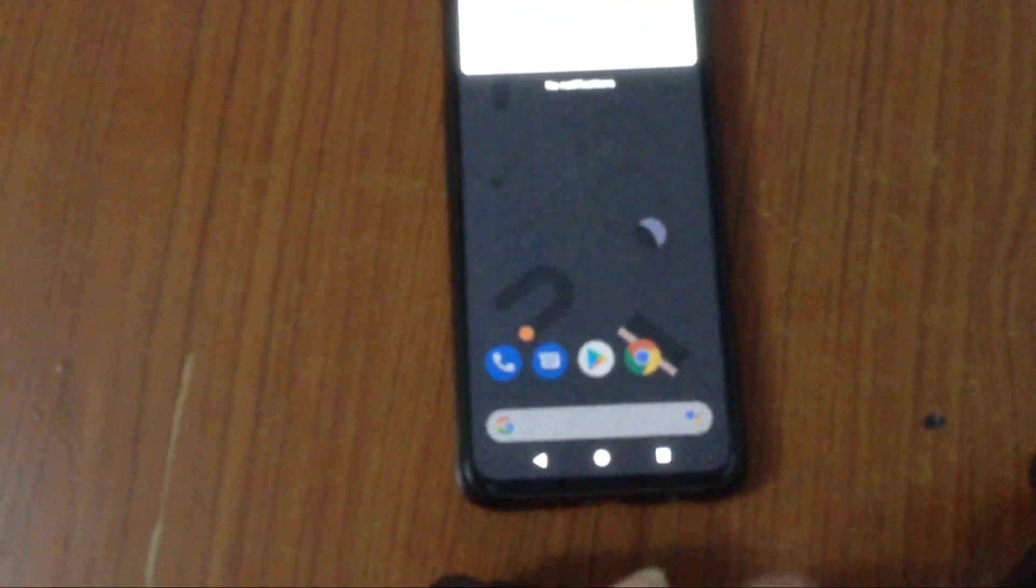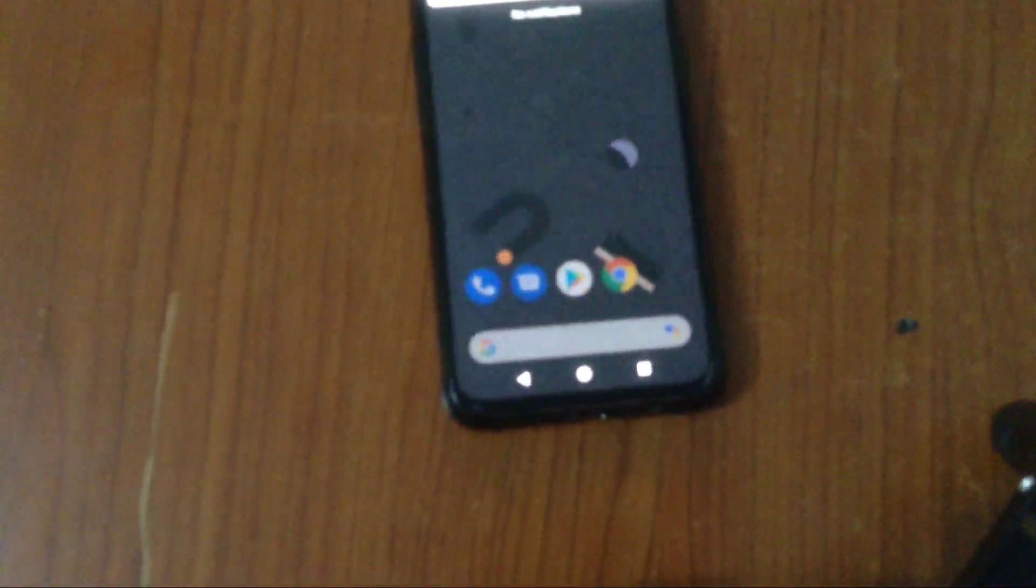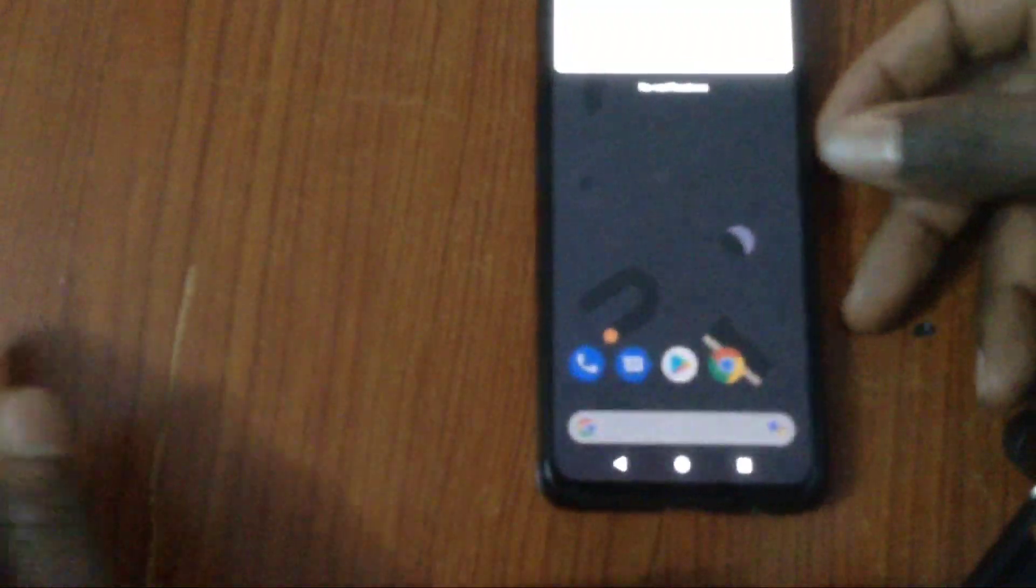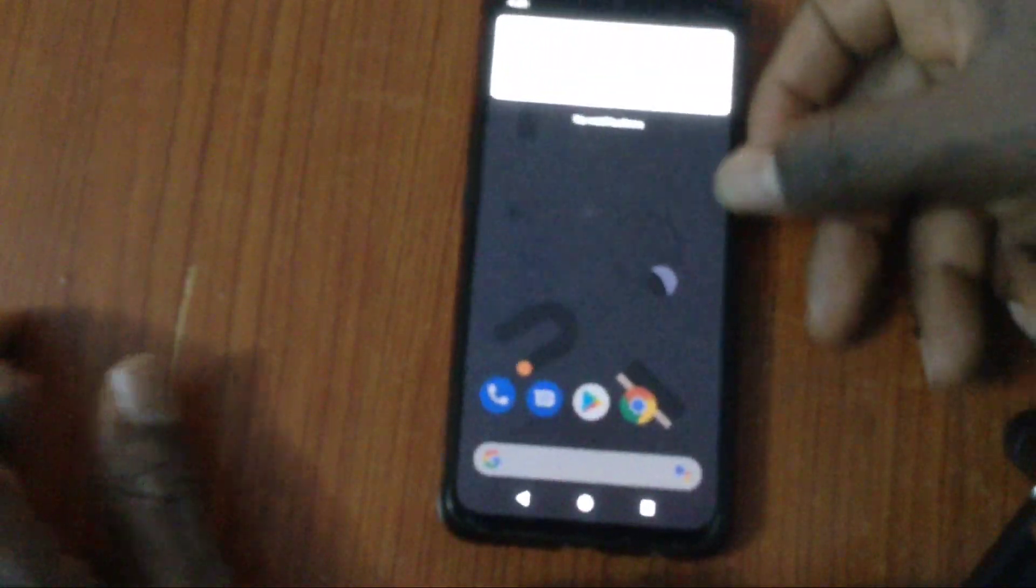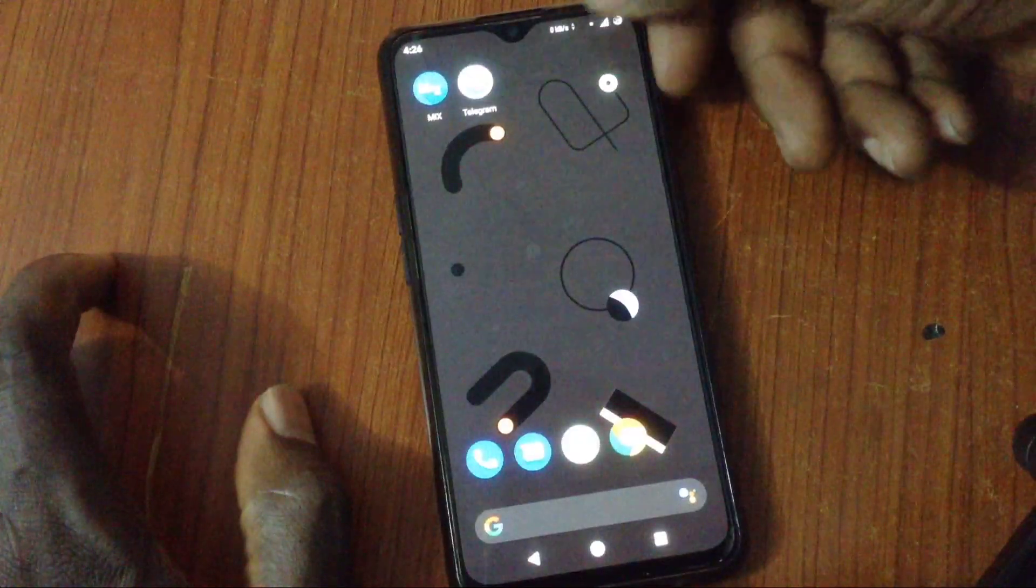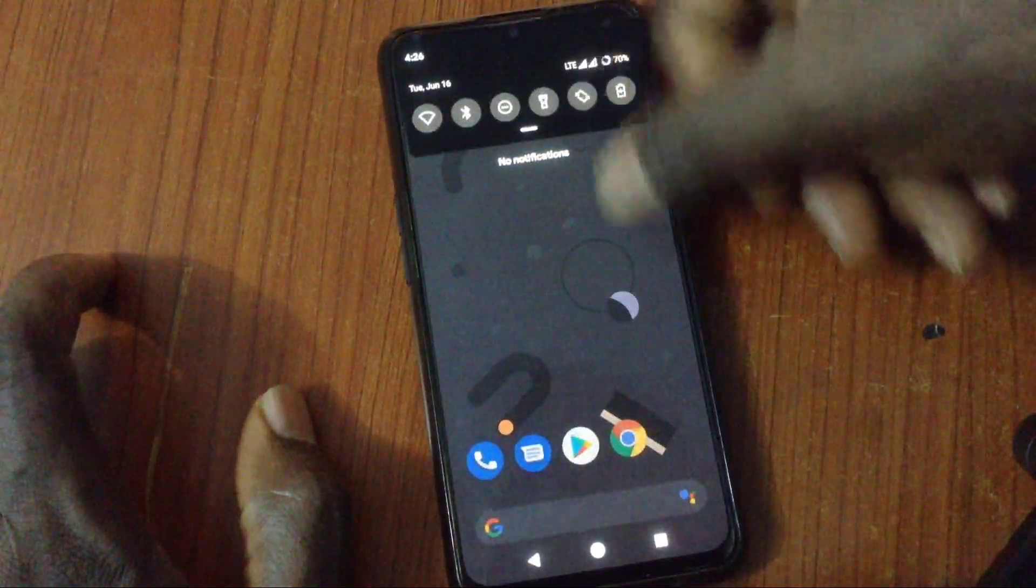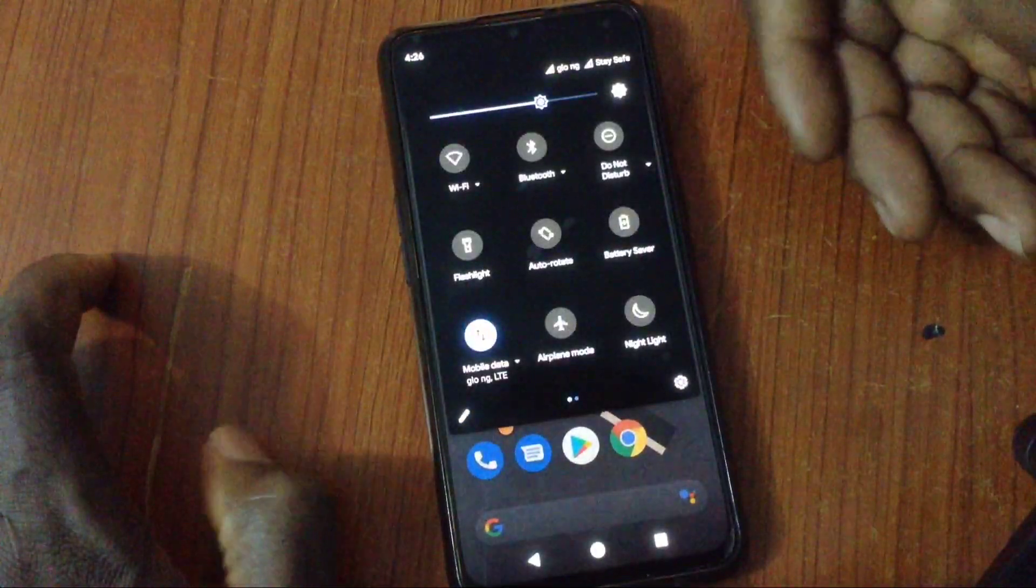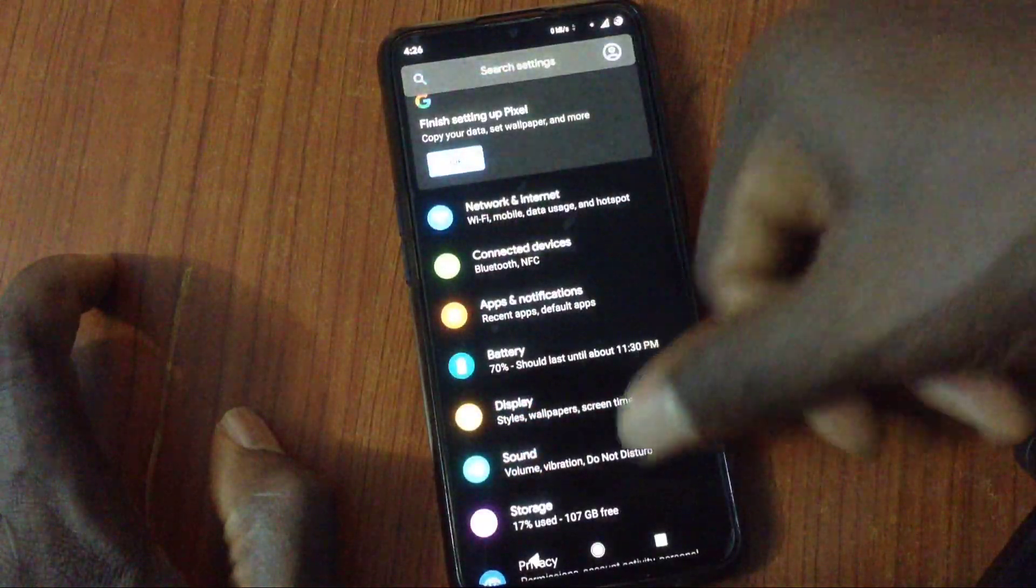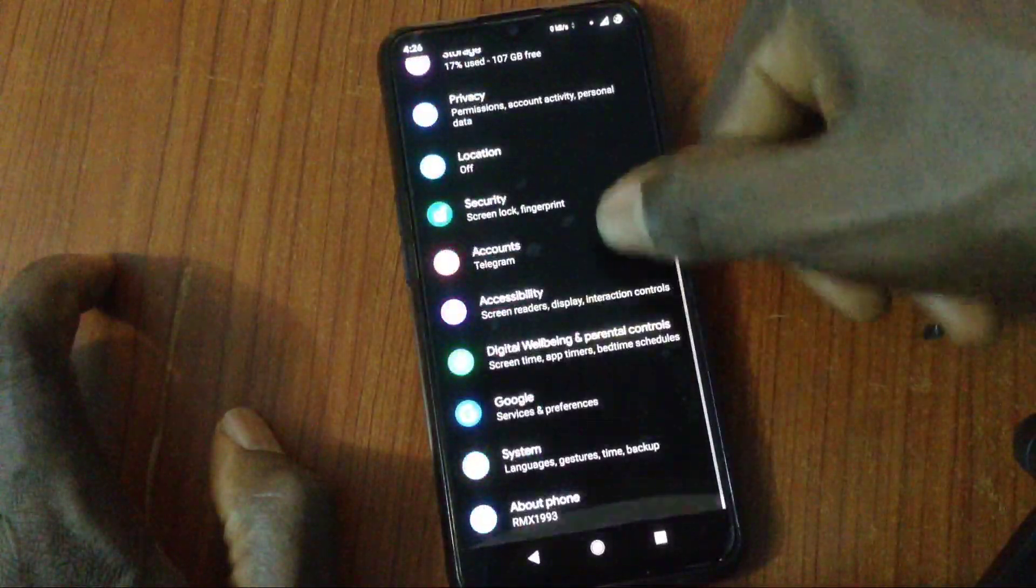So mind you that before you flash any custom ROM right now, you have to ask questions. You have to know which base. Is it based on Android 9 or is it based on Android 10? If you are on Android 9 and you flash Android 10 based custom ROM, it will not work. So make sure you keep that at the back of your mind.